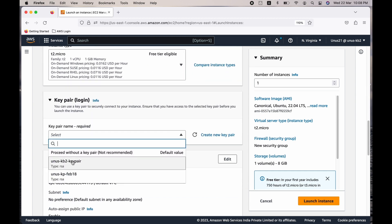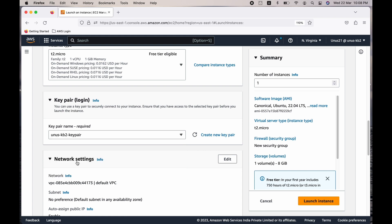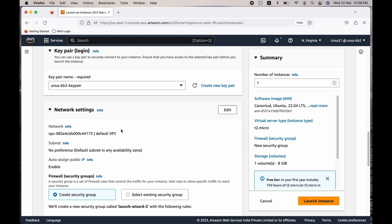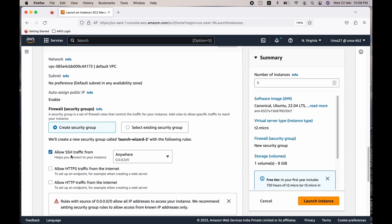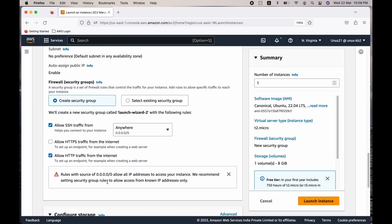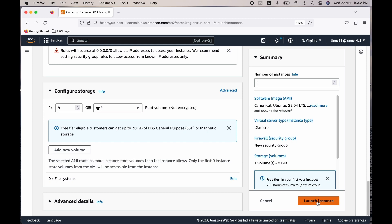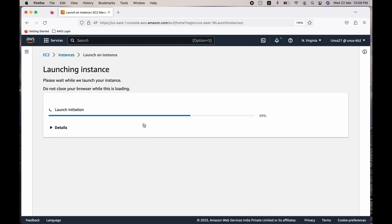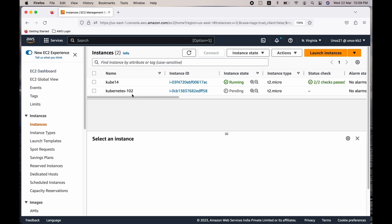For the key pair, you can use any key pair you have already created. If you haven't created one, click on create new key pair and create a new one. For network settings, this EC2 instance just needs SSH connectivity, so you can go with the default — create a security group, allow SSH traffic; that is sufficient. However, if you want to provide HTTP access as well, select HTTP and proceed. Come down and click on launch instance. Let's wait till Kubernetes-102 is up and running. The EC2 instance is now up and running.